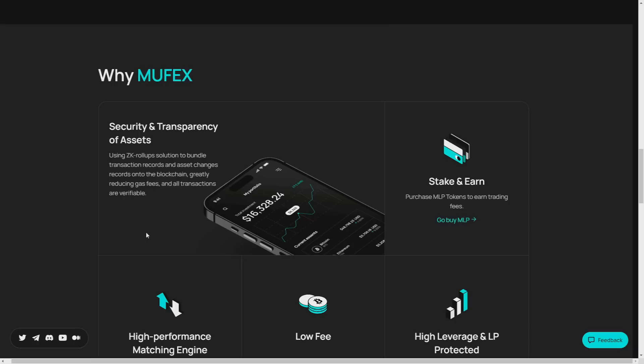Time is of the essence in the fast-paced crypto market. Muffex's high-performance trading engine ensures quick order execution and minimal latency, allowing you to seize opportunities as they arise. Experience lightning fast trading like never before. They have really well developed this, so that's just great.